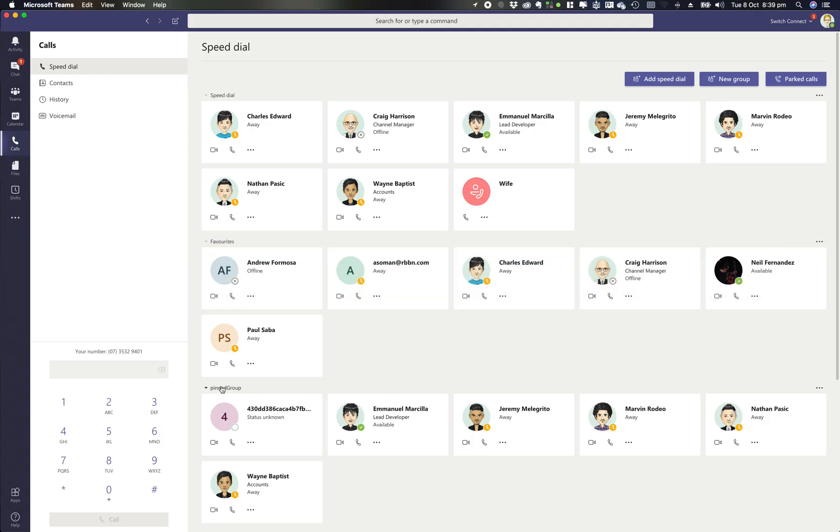In our Teams call we're going to make an inbound call. So we're going to make an inbound call into Microsoft Teams and then look at how to park that call.